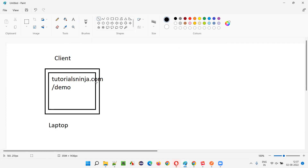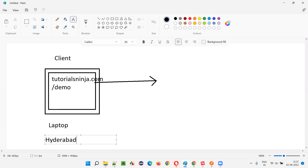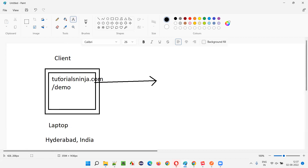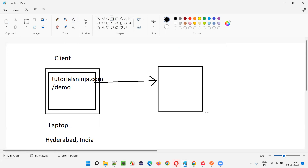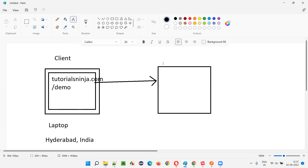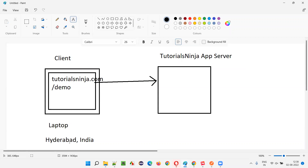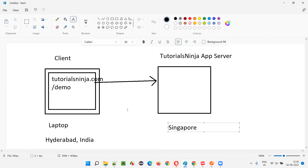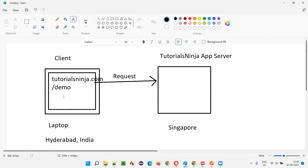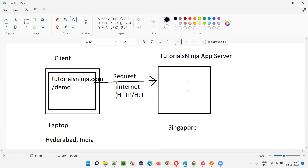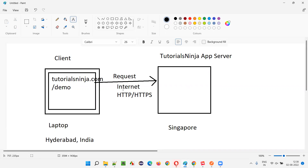When you perform operations, a request will be sent to the server. My laptop is in Hyderabad, India, but the server of this particular application may not be in the same location — it may be at a remote location, let's say Singapore. For each and every operation you do on this application, a request will be sent to the server machine. This request will travel over the internet via HTTP or HTTPS protocols.